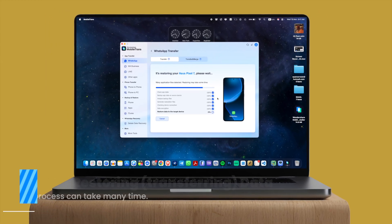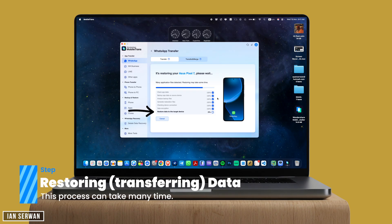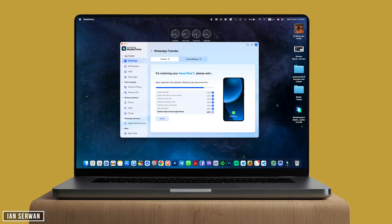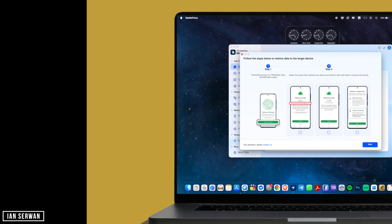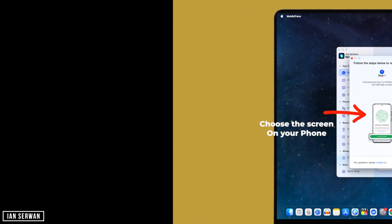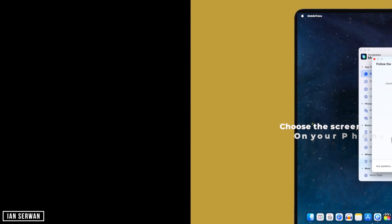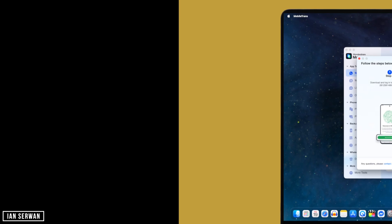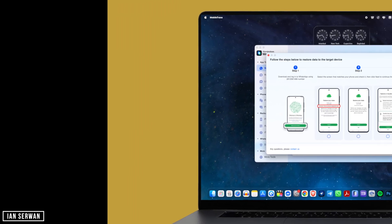After you enter the phone number, it's going to start restoring the data from the backup onto your Android phone. When the restore is complete, it's going to ask you to follow a few steps on your Android phone manually, showing you a pop-up with a few screens. The steps may differ depending on your Android device, but the application will show you all the options. Once the restore is complete, open WhatsApp on your Android phone and look at what screen you're seeing. Select the matching screen in the application so they match, then click Next.